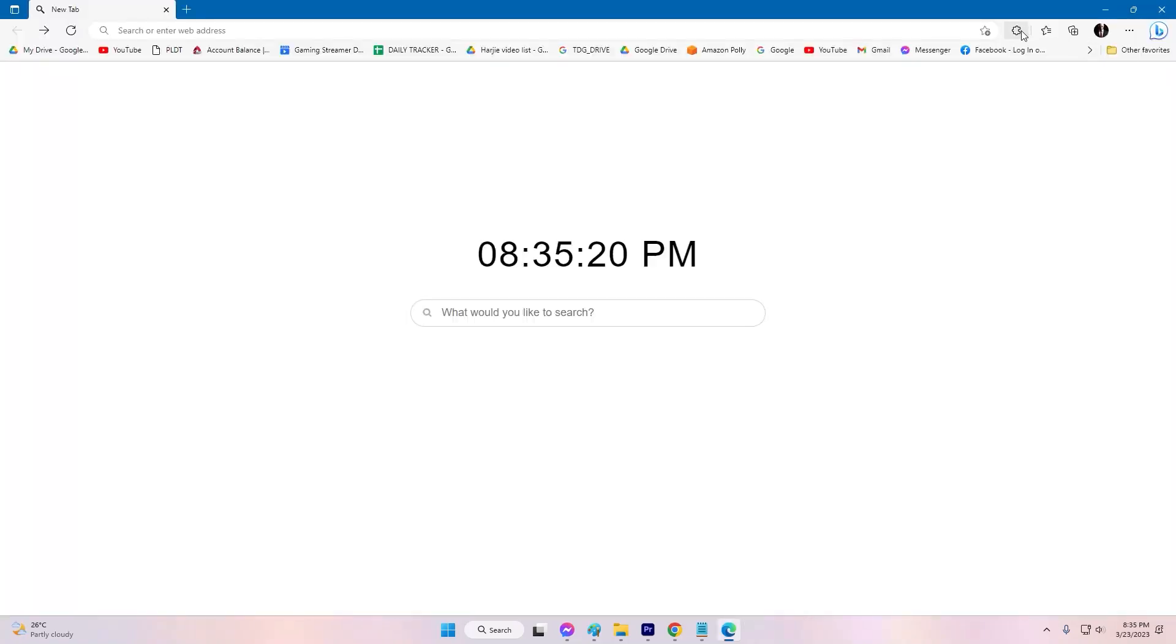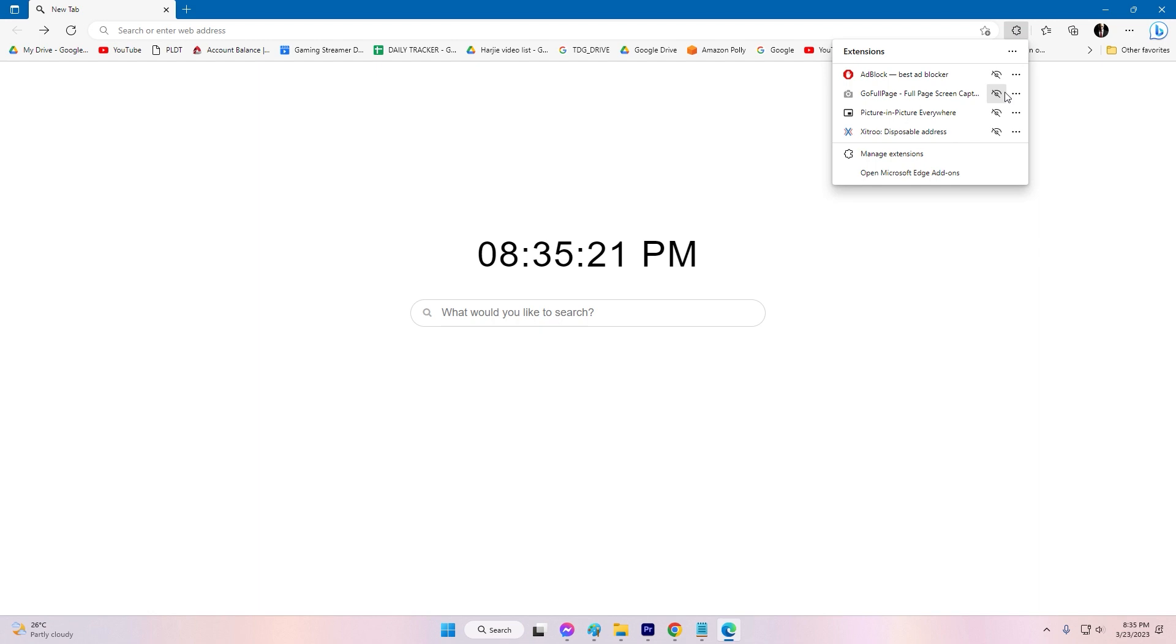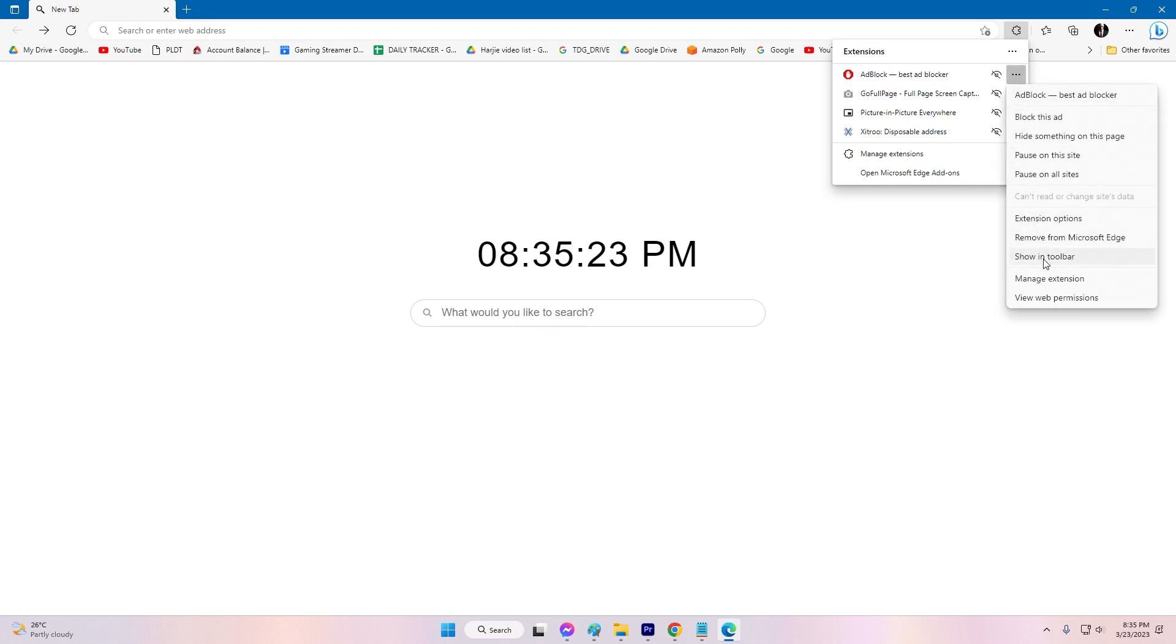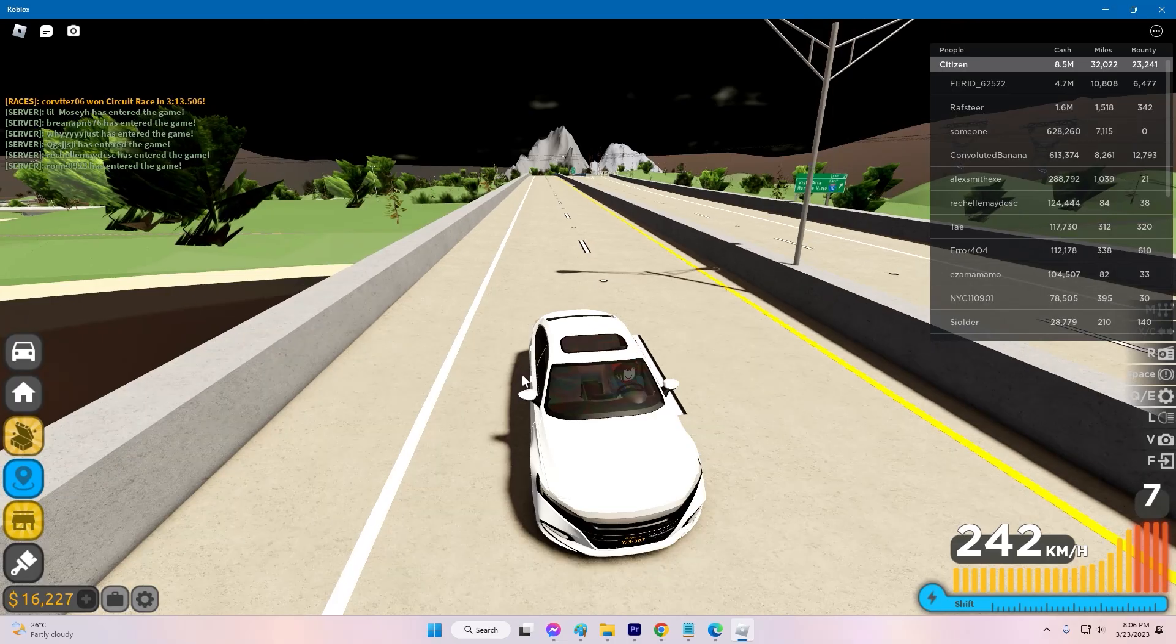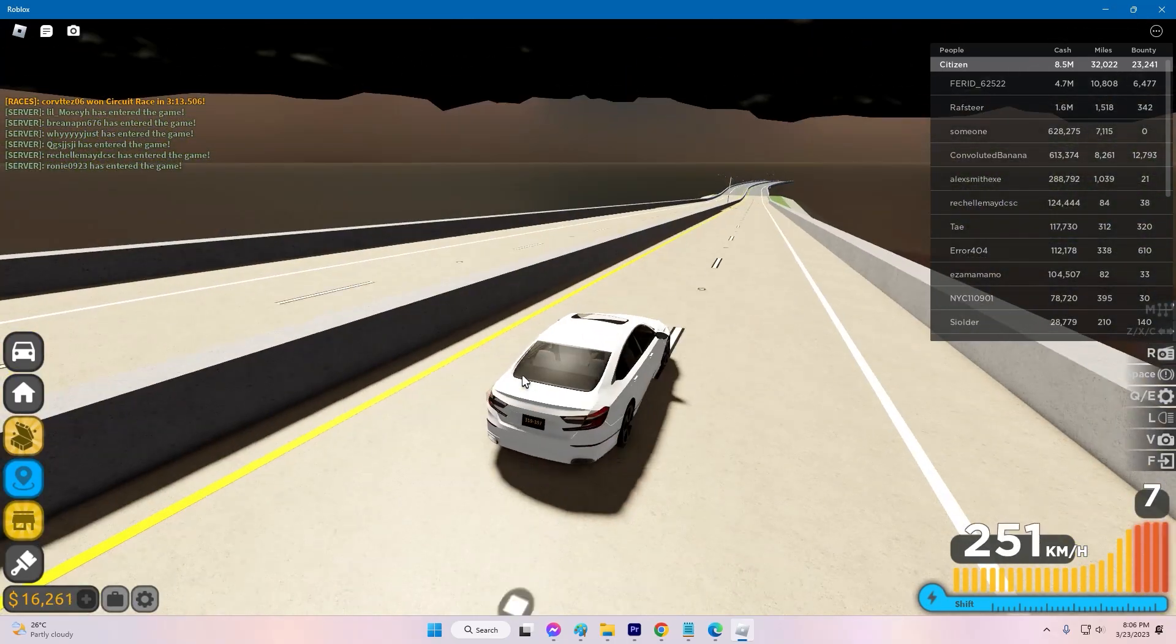click on the Ad Blocker extension icon located on the top right corner of your browser. Click on the toggle switch to disable the Ad Blocker. Refresh the Roblox website and try joining the game again.